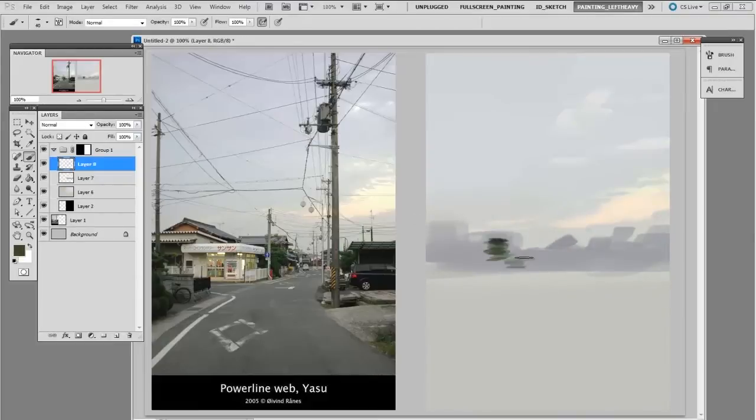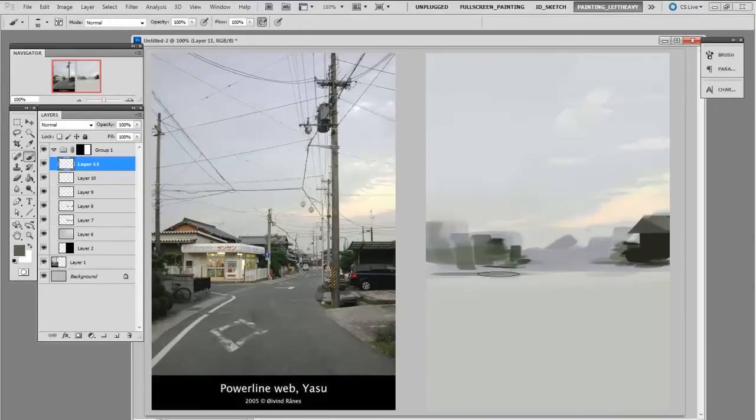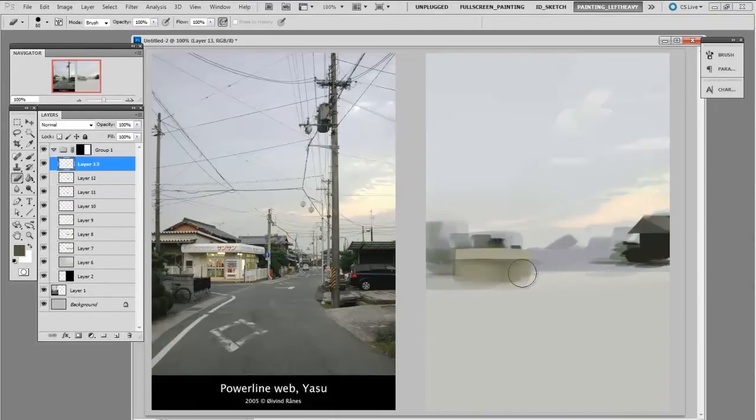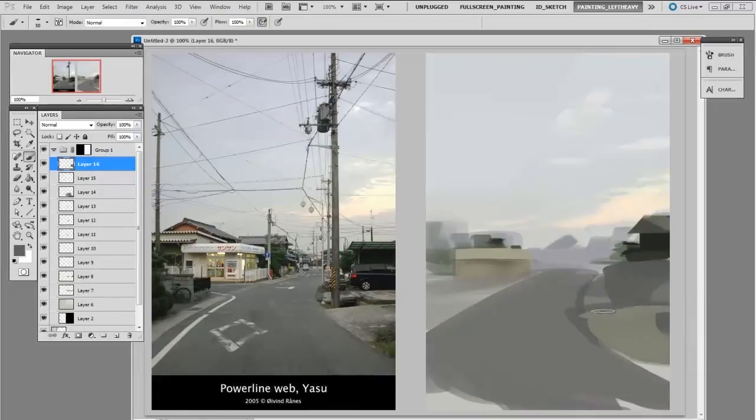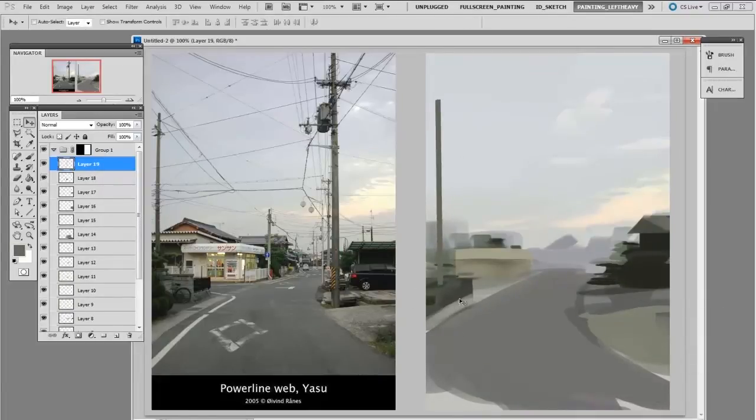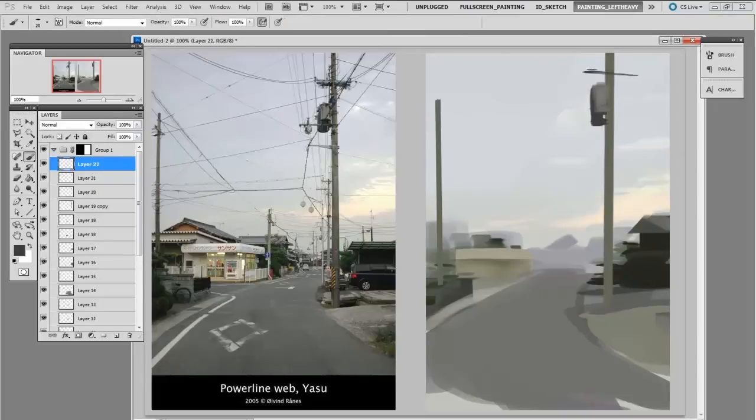So I would do background objects that might get covered up later. I then begin to put in my middle ground objects, detail them out, and then eventually put in the foreground objects.